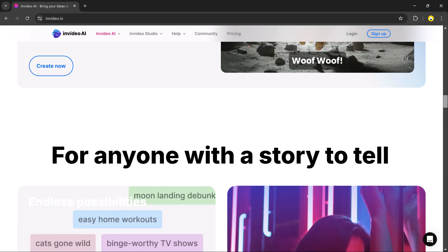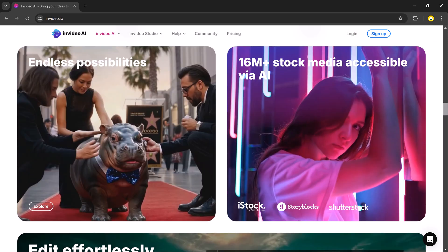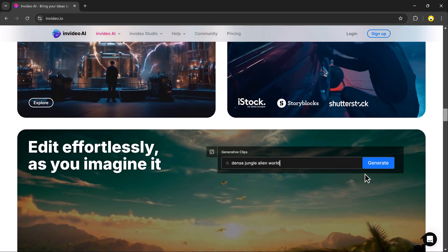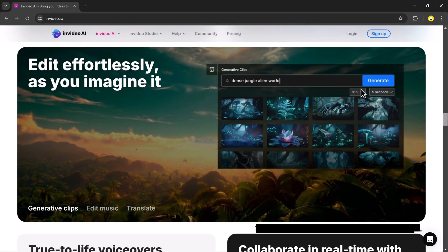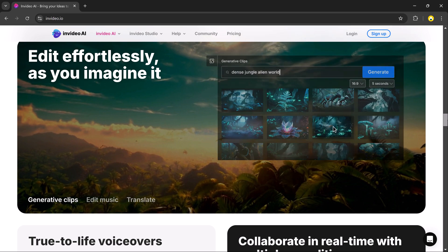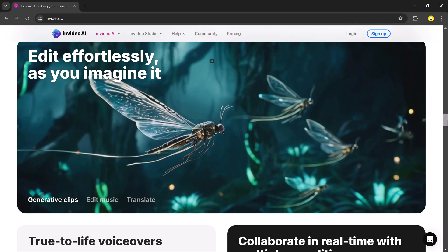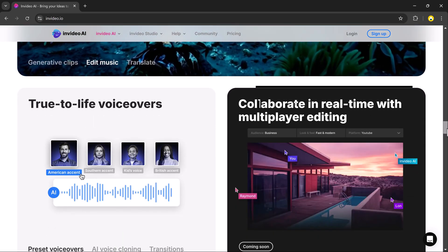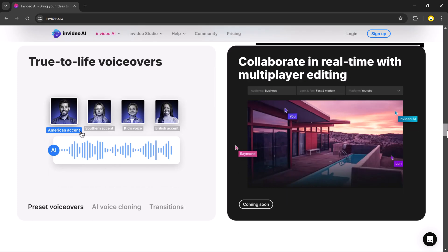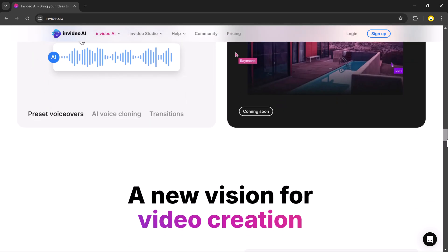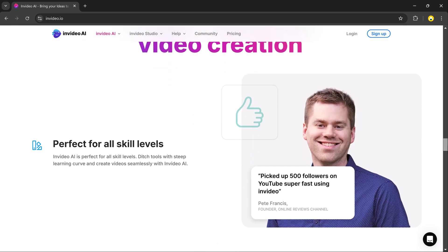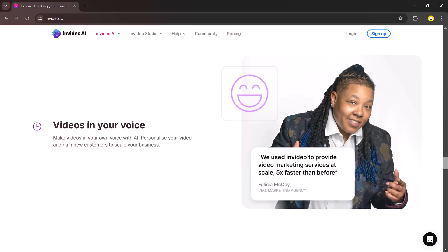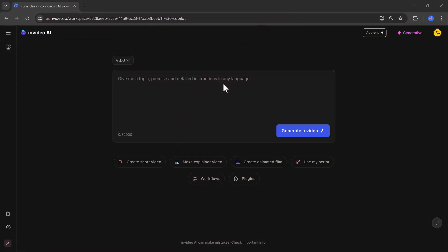I created this video using InVideo. And InVideo AI's new update is going to change the game and does so much more than Sora, Runway, Pika and more. It will help you create full-length videos with generative media using simple text prompts. Now let me show you step by step how this works.